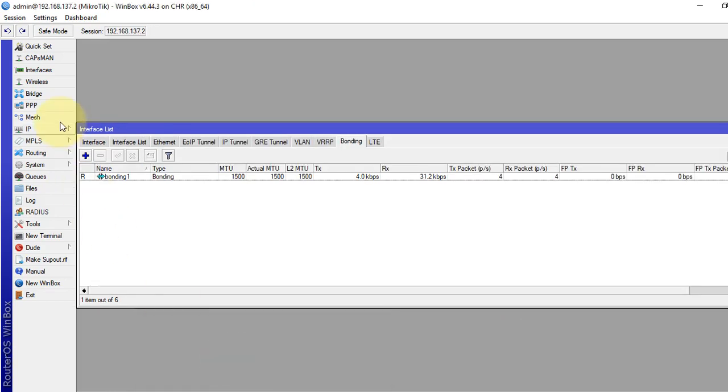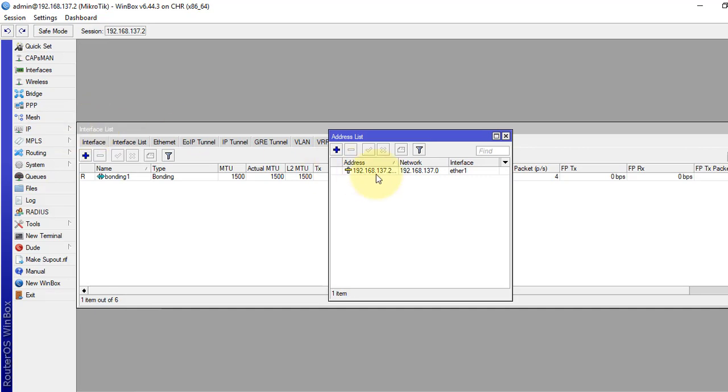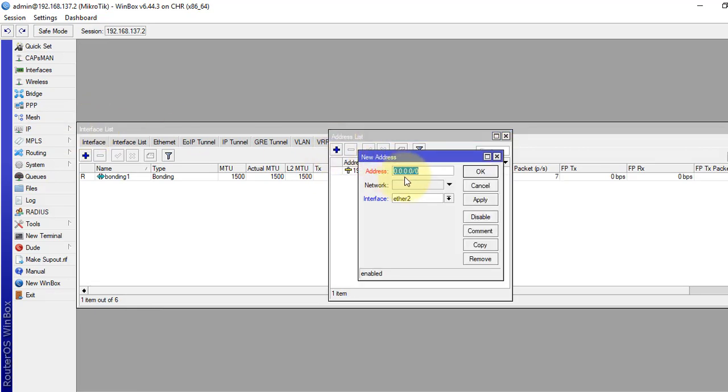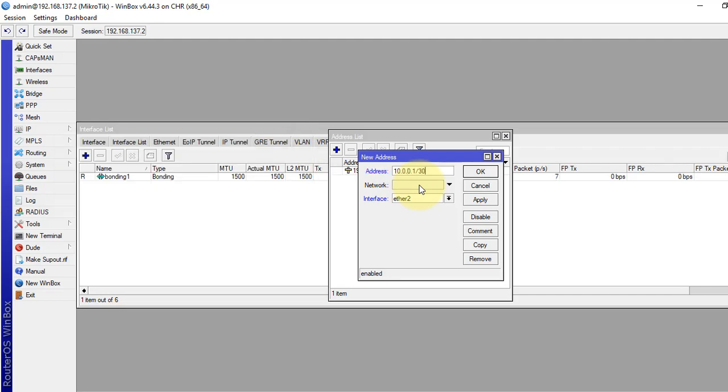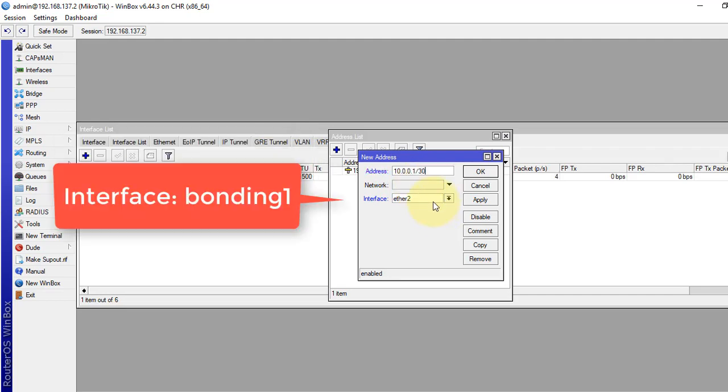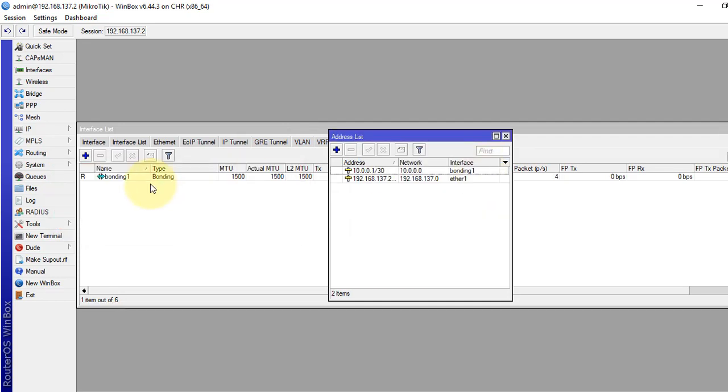Now, same way, we will give IP address to our first router: 10.0.0.1 slash 30. Interface is bonding. Apply and okay.